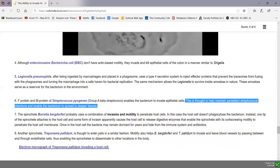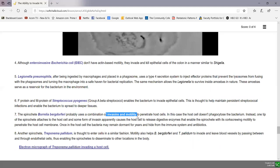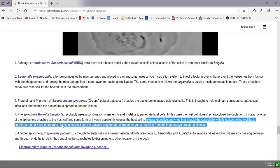The spirochete Borrelia burgdorferi, which causes Lyme disease, uses a combination of invasins and its motility to penetrate host cells. It produces an adhesin that adheres to endothelial cells in blood vessels, then secretes an invasin consisting of digestive enzymes that soften up the cell membrane of the endothelial cells. With its corkscrewing motility, it can then penetrate through the cell membrane. It can remain dormant inside cells for years and evade the host immune system, and can also pass between endothelial cells to enter the lymphatics or blood and spread to other parts of the body.